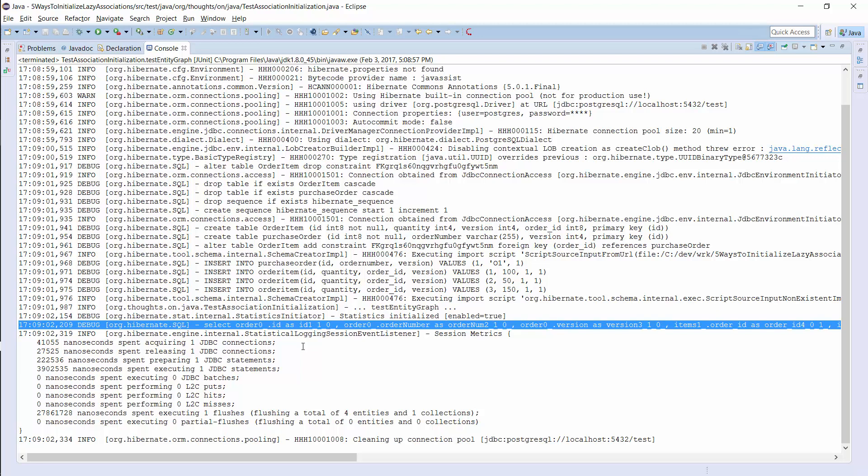When should you use a dynamic instead of a named entity graph? The definition via an API can be an advantage and a disadvantage. If you need lots of use case specific entity graphs, it might be better to define the entity graph within your Java code. That provides more flexibility and avoids entities with dozens of annotations. On the other hand, the dynamic entity graph requires more code and an additional method to be reusable.